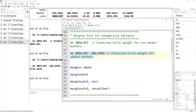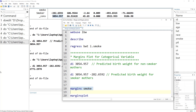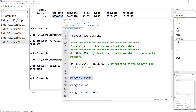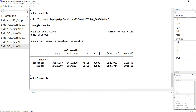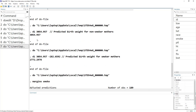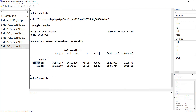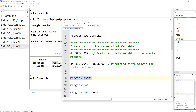Using the margins command, we write margins followed by the categorical variable used in the regression. Remember, for the margins command to work, the regression model must have been executed most recently in memory — otherwise you cannot use margins. So running margins smoke gives us the same predicted values as we calculated manually.